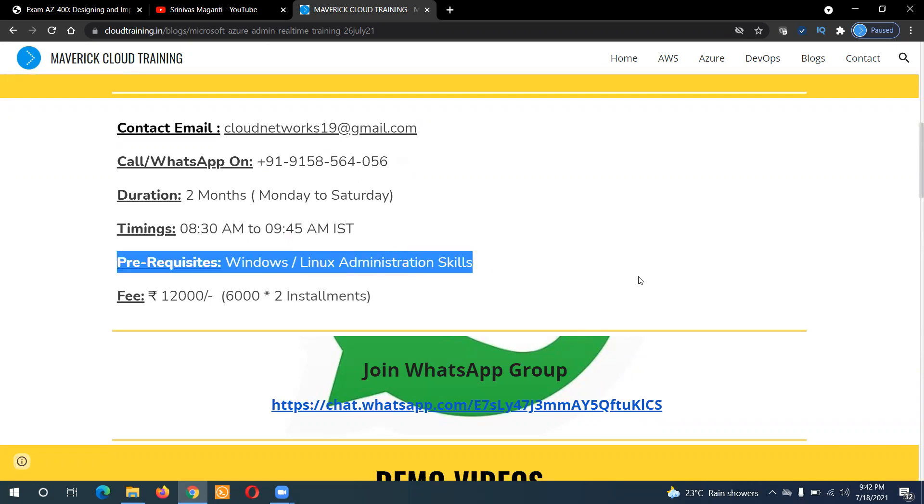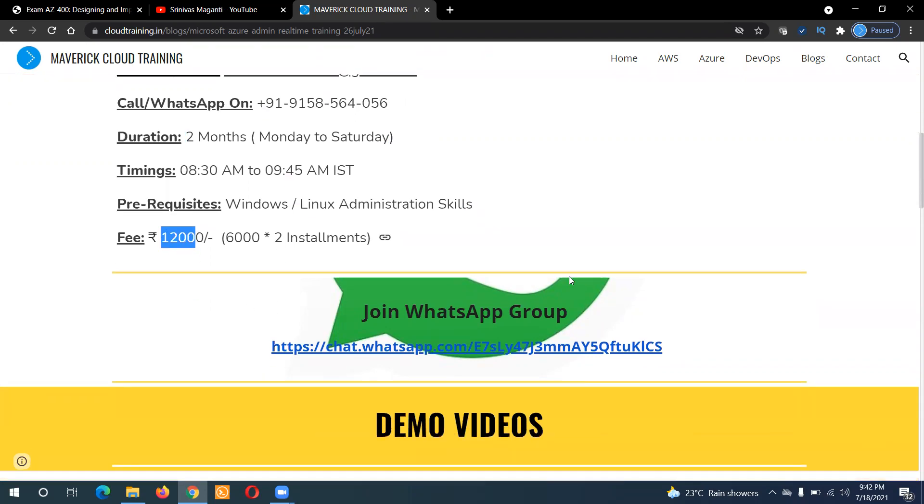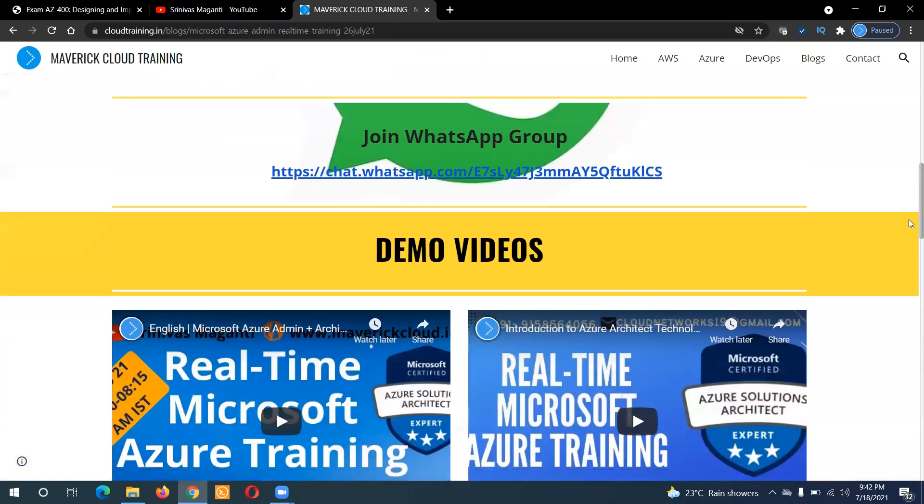As I said, I'll take two months to complete the whole program, Monday to Saturday morning 8:30 to 9:45, one hour ten minutes per session. And coming to fee, I'll charge 12,000 that you can pay in installments.